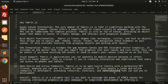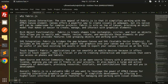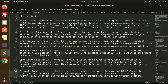Overall, Fabric.js is a valuable tool if you want to leverage the power of HTML5 canvas for creating interactive graphics on your web pages. It simplifies development by offering a higher-level interface and valuable features for managing and working with visual elements.